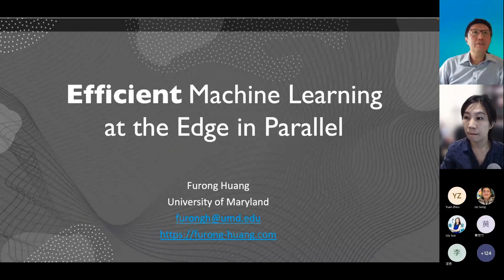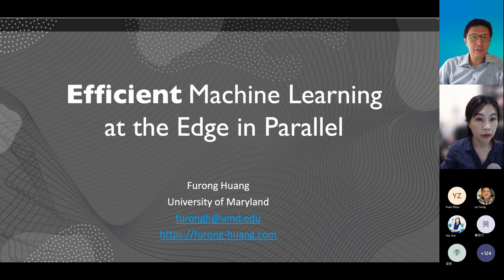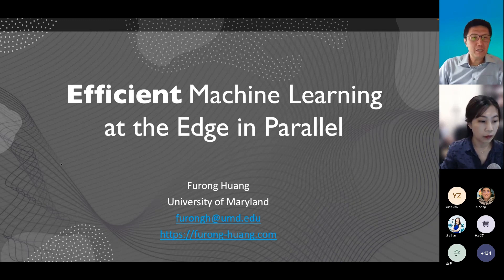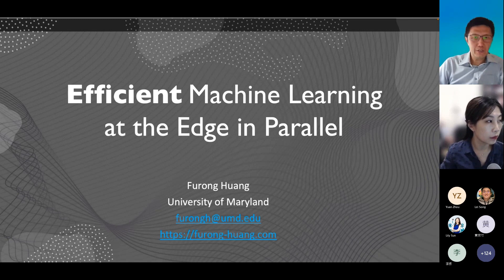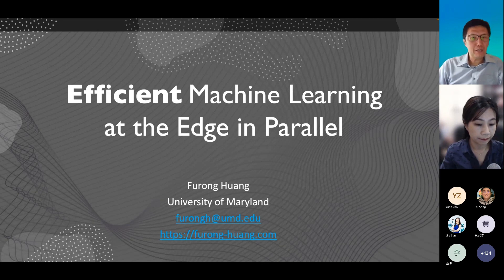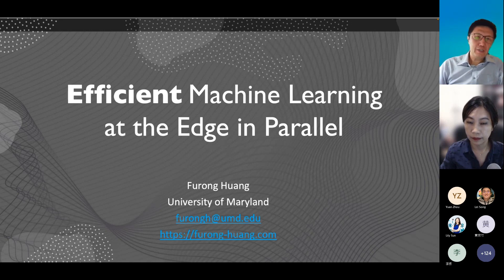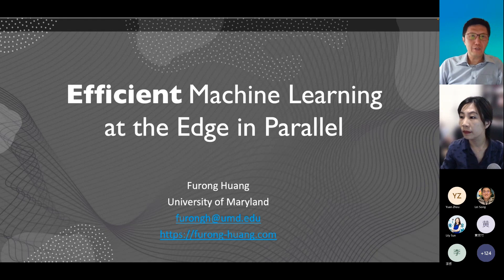Furong Huang is an assistant professor in the Department of Computer Science at the University of Maryland. She works on statistical and trustworthy machine learning, reinforcement learning, graph neural networks, deep learning theory, and federated learning, with specialization in domain adaptation, algorithmic robustness, and fairness. She is a recipient of the NSF CAREER award and other prestigious awards. She received her PhD in electrical engineering and computer science from UC Irvine and completed a postdoc at Microsoft Research in New York City.